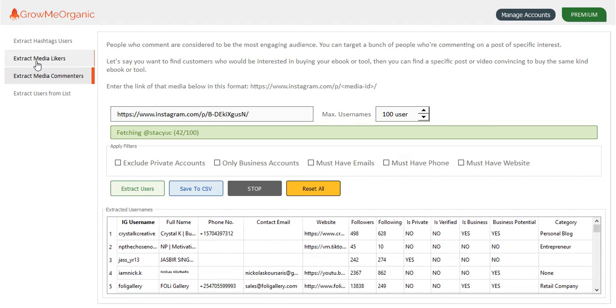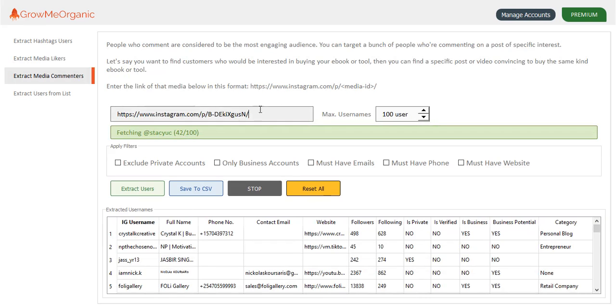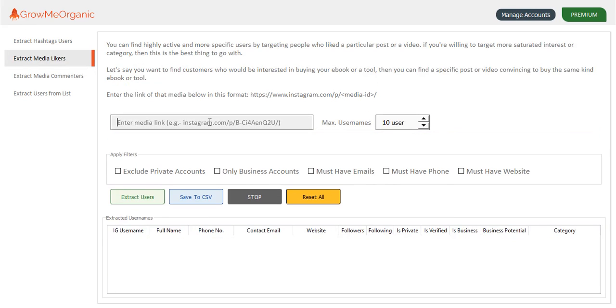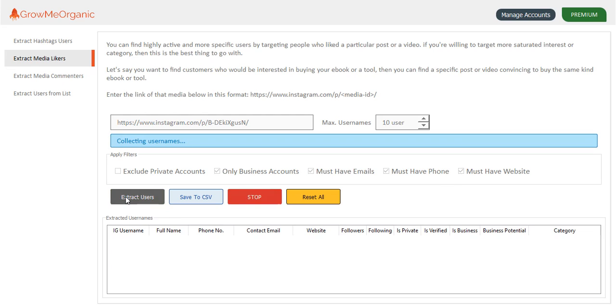You can also target people based on media likers. Let me just copy this link. I can get contact details of all the people who have liked her posts. For now, let me just filter those accounts and extract them.